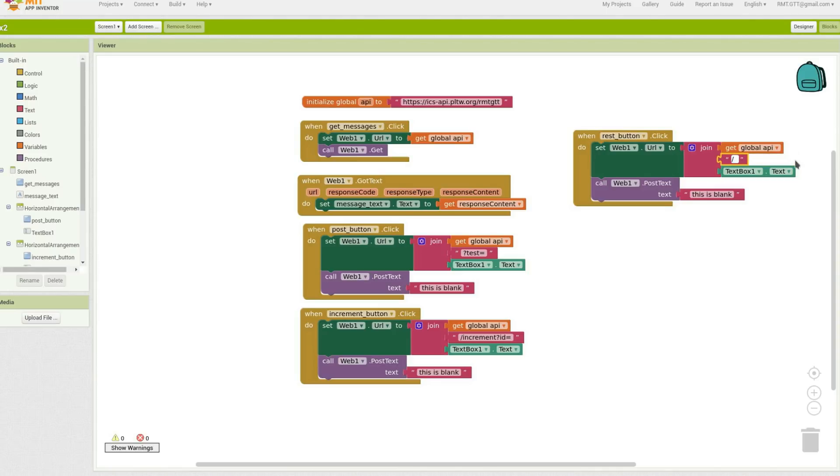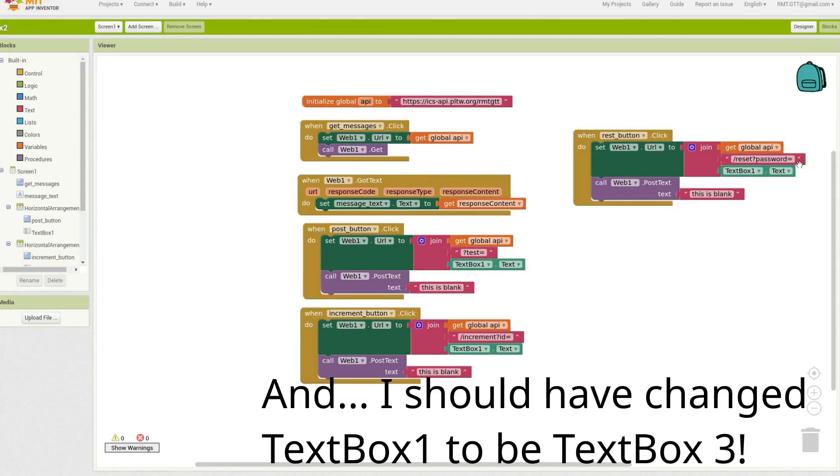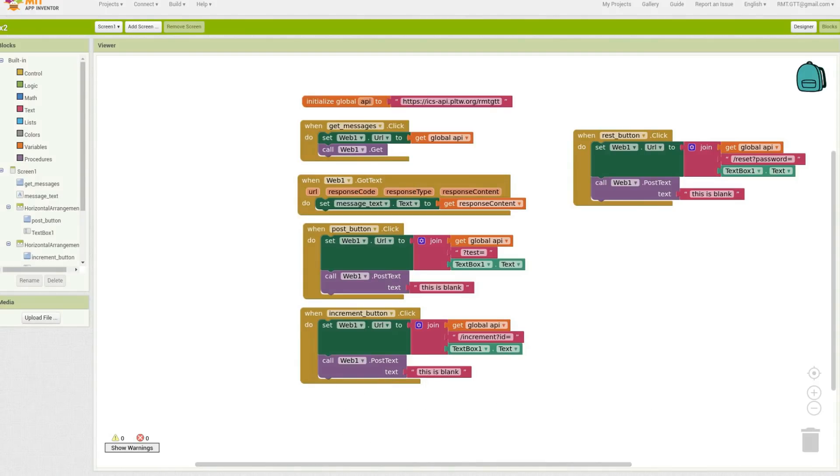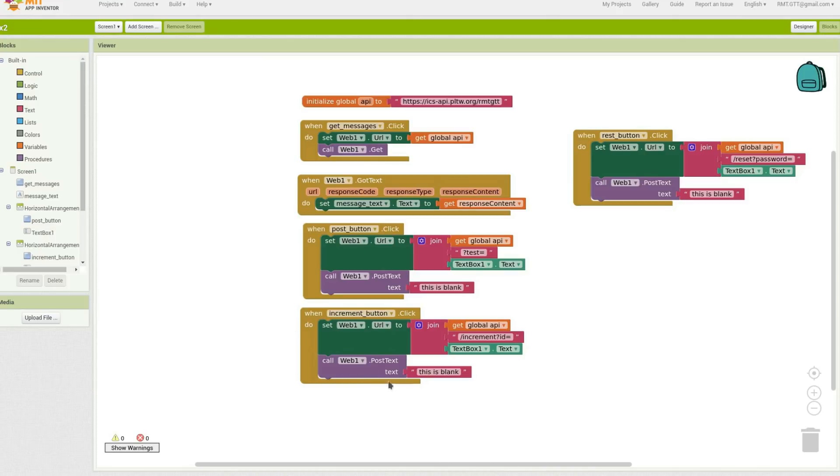And so when somebody's going to reset, it's going to say reset, question mark, password equals, and then they can type in their password. That's it. But these four things will allow you to post text to the API, get messages from the API, increment items in the API, and also reset the API. That's all of it. So it's all ready to go, just like that.